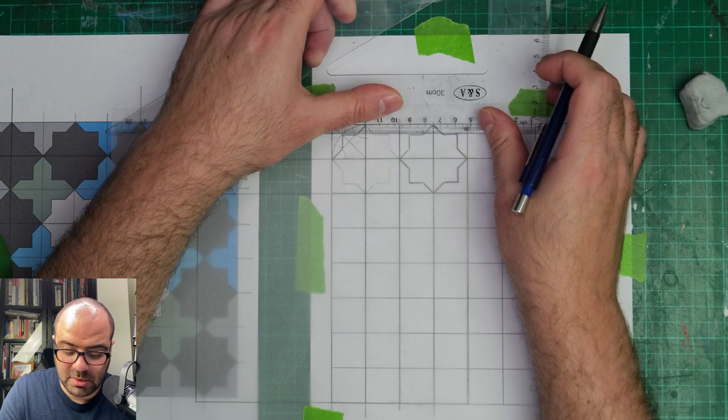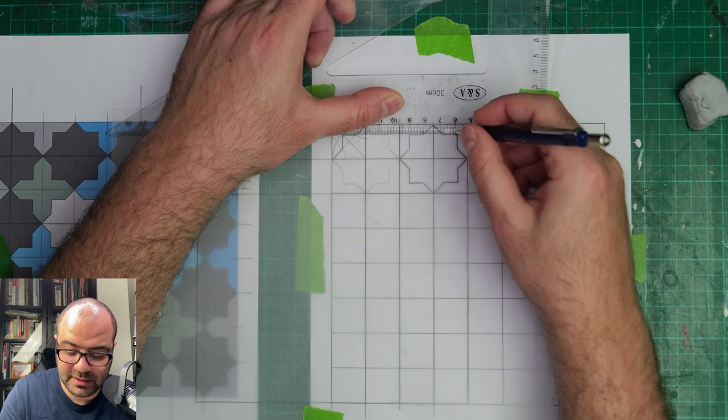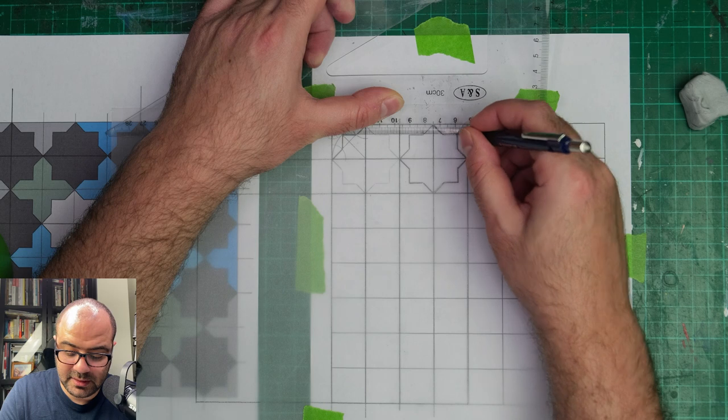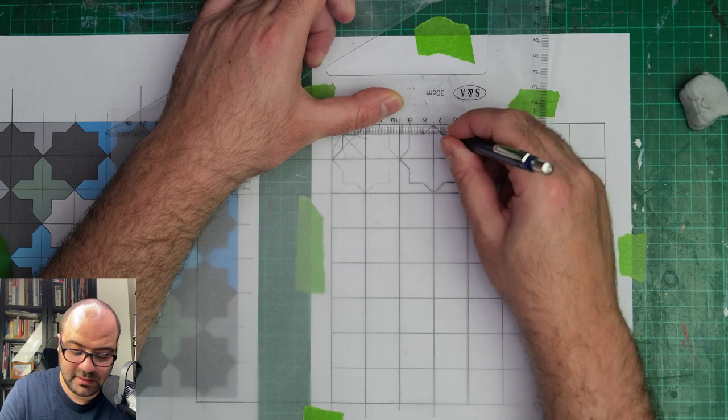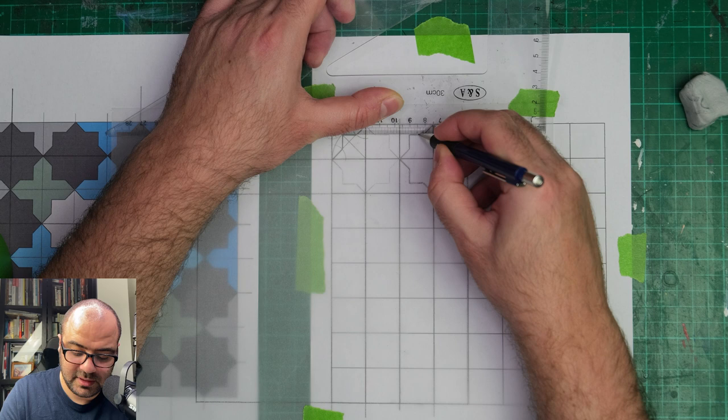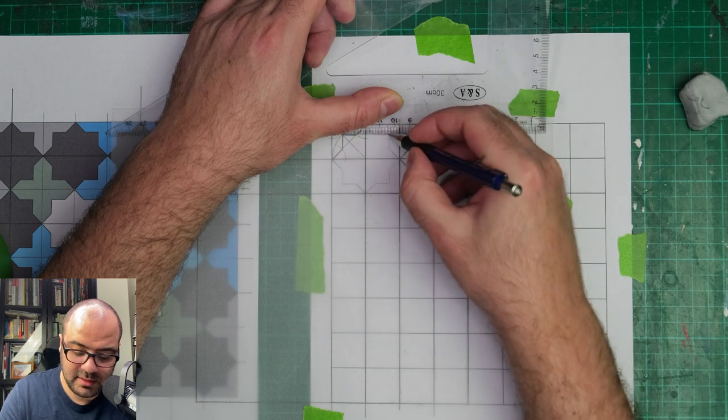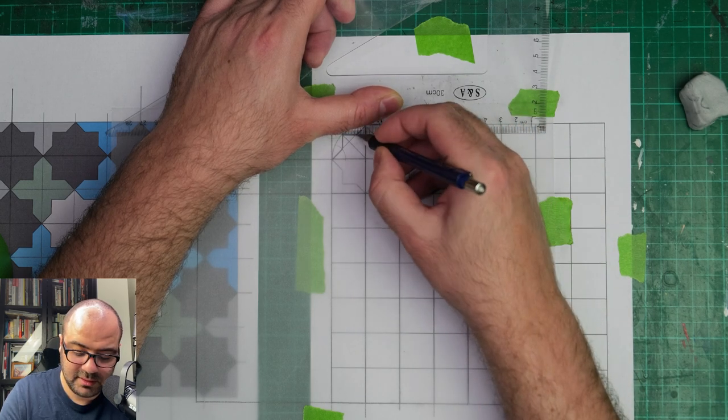I'll just make sure my straight edge is fixed, it's stable, it's secure, and then I'll start going over these two lines and then tracing these two lines.